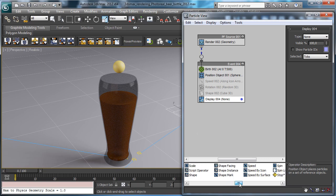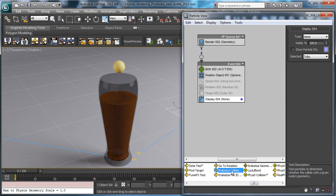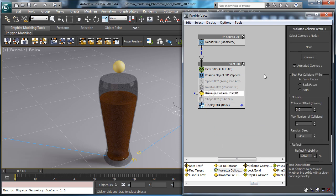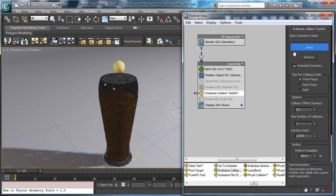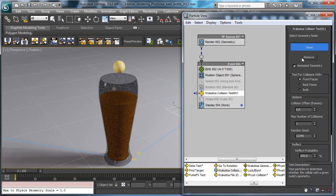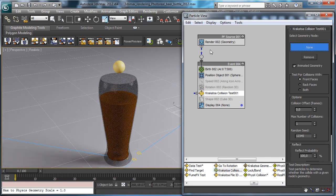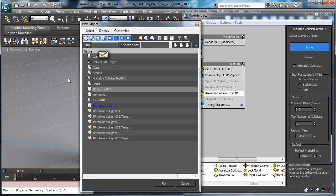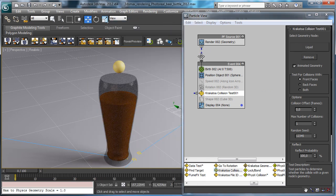Then we'll use a Krakatoa collision. You can use also the standard collision test, it's not a problem. And we say that they will collide with the liquid.